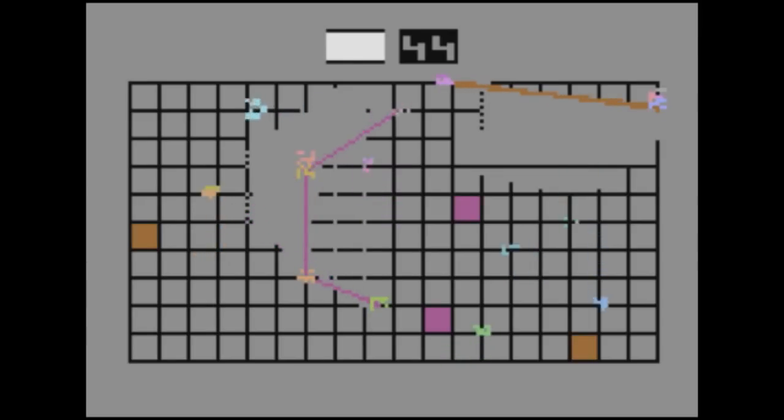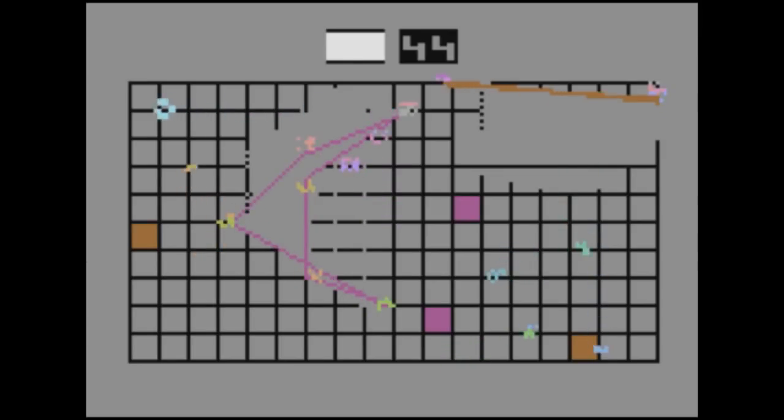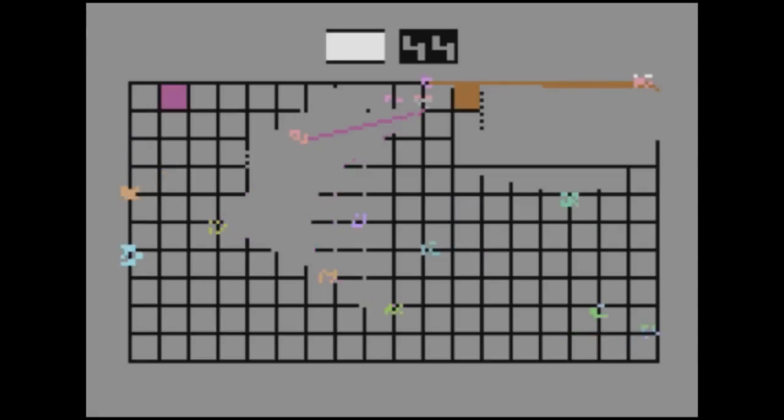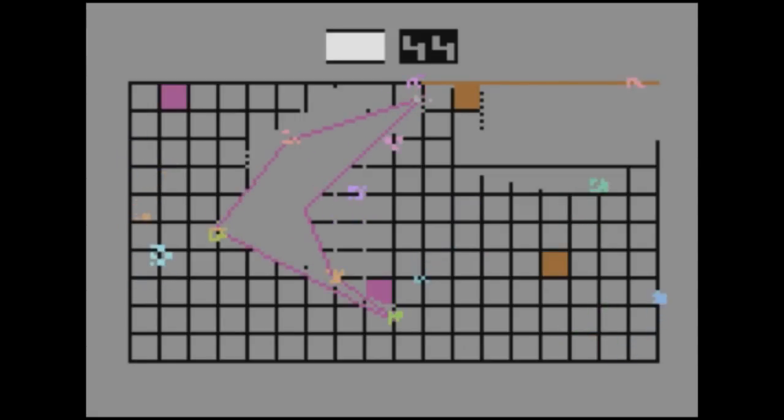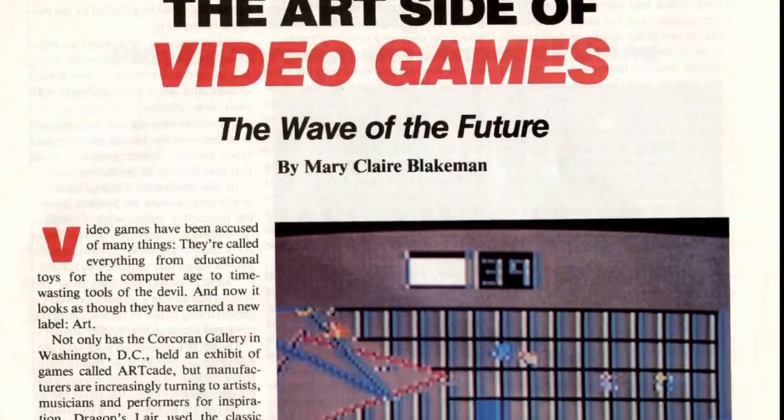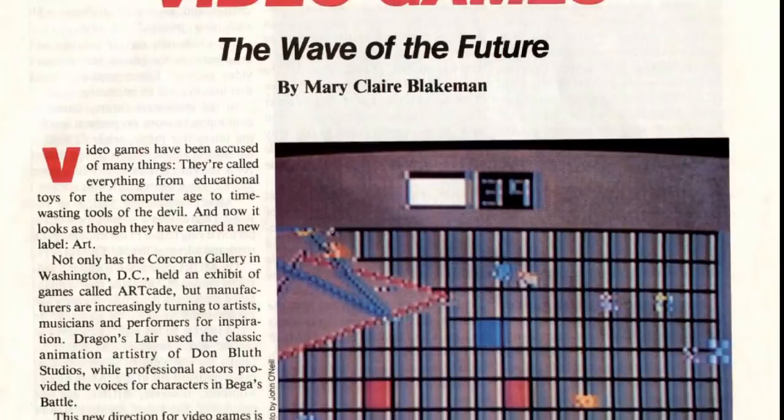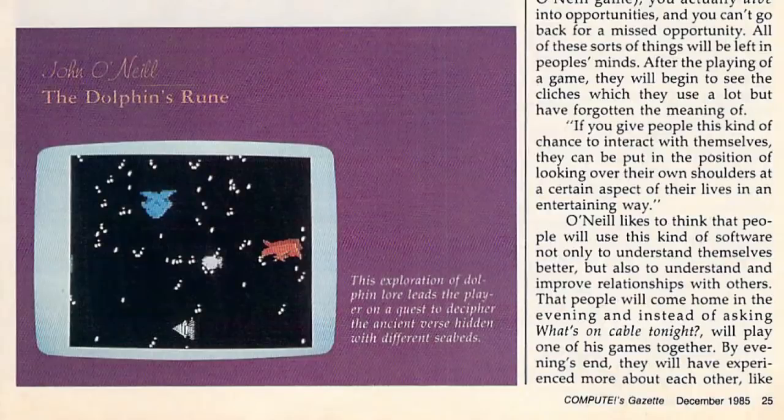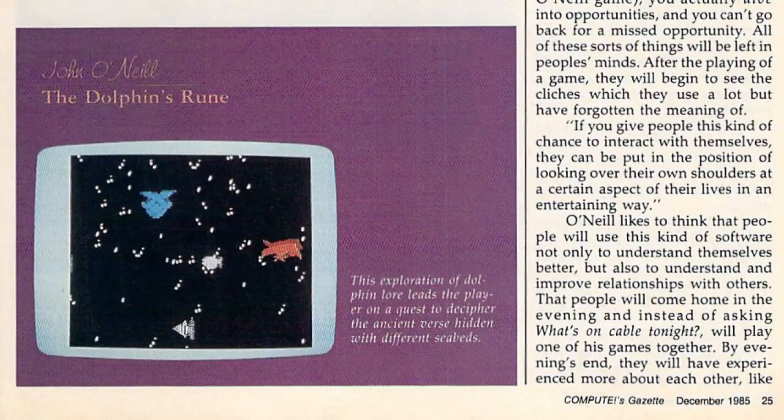Another company picked up the title and published a small edition. Lifespan got very favorable coverage from the gaming press, possibly better than many contemporary art games.